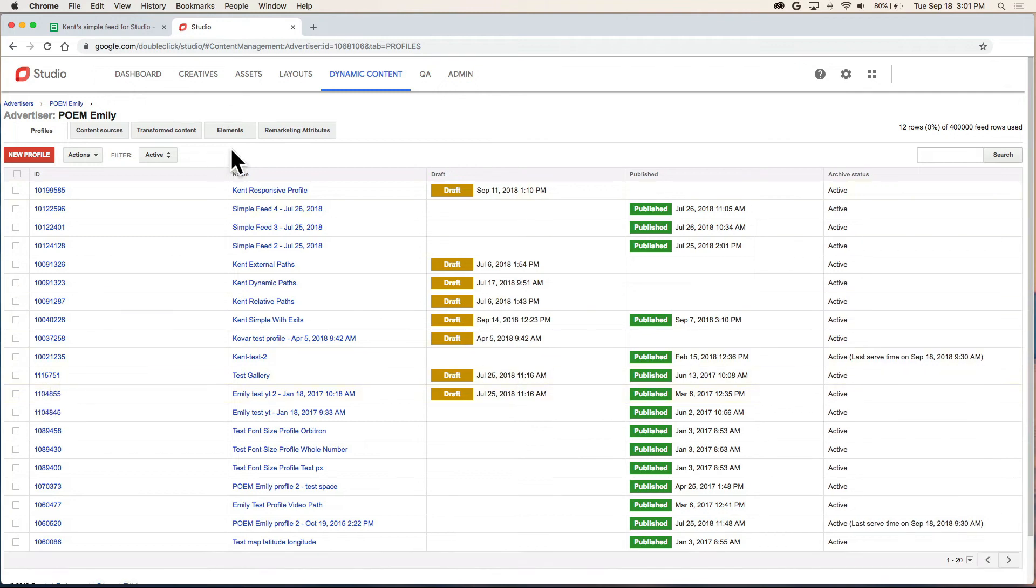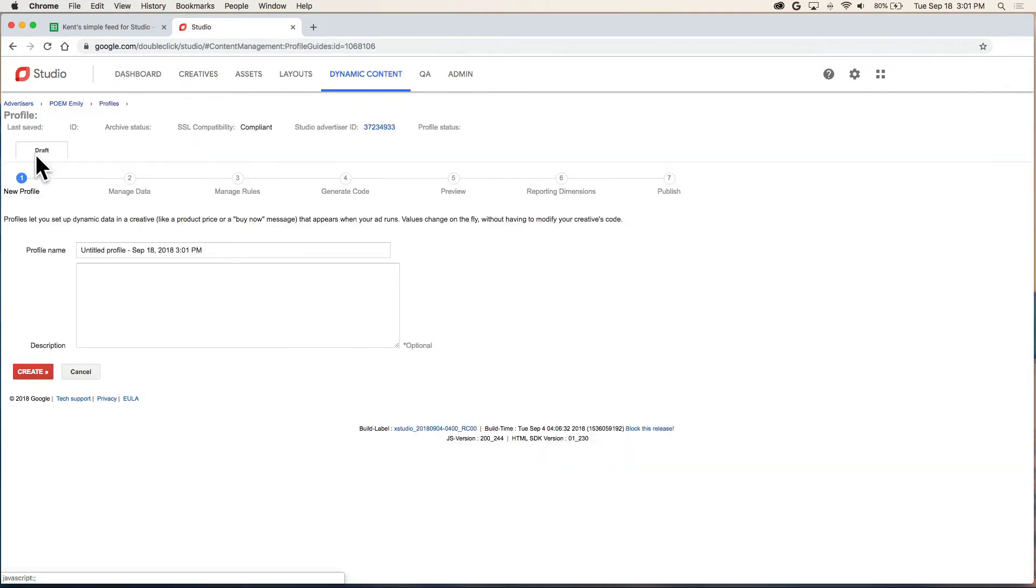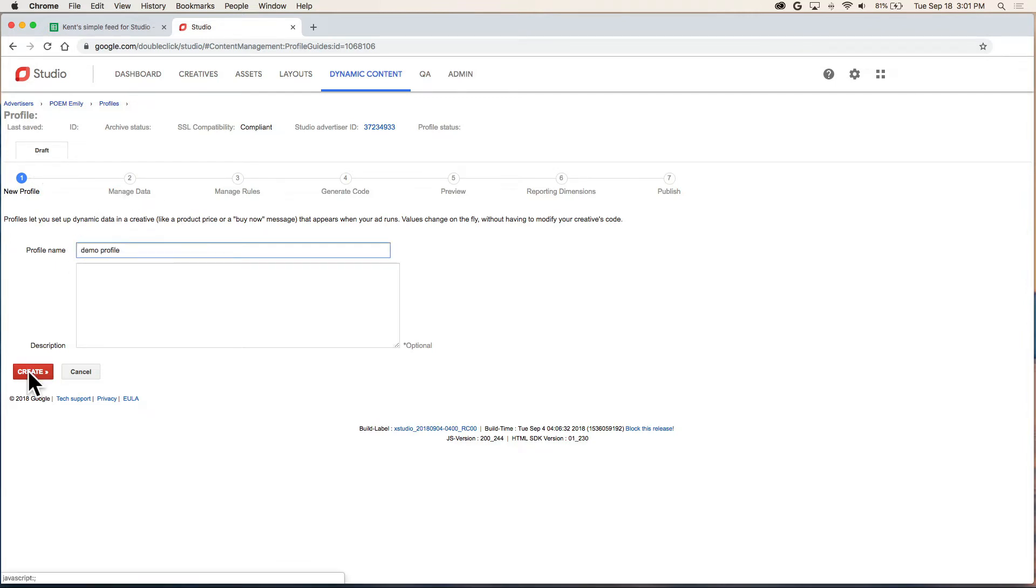On this page, you're going to click on the new profile button. Then you're going to give it a name and create.